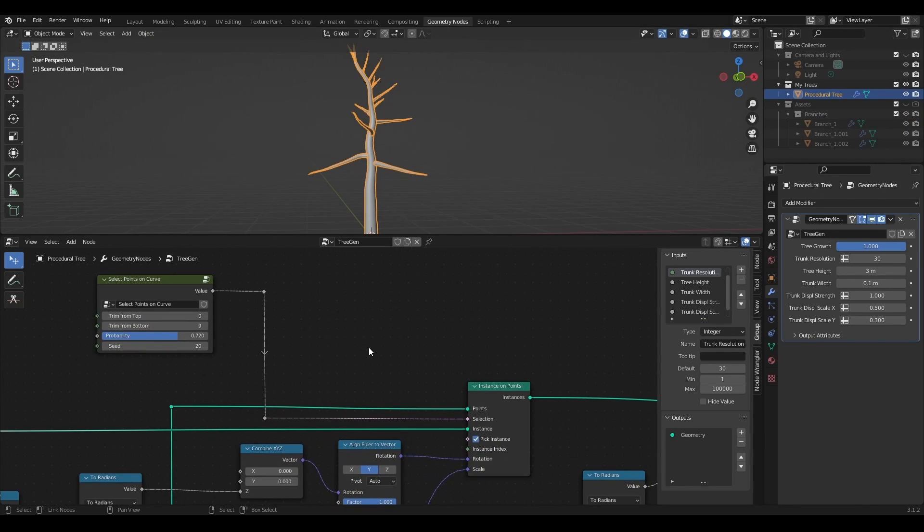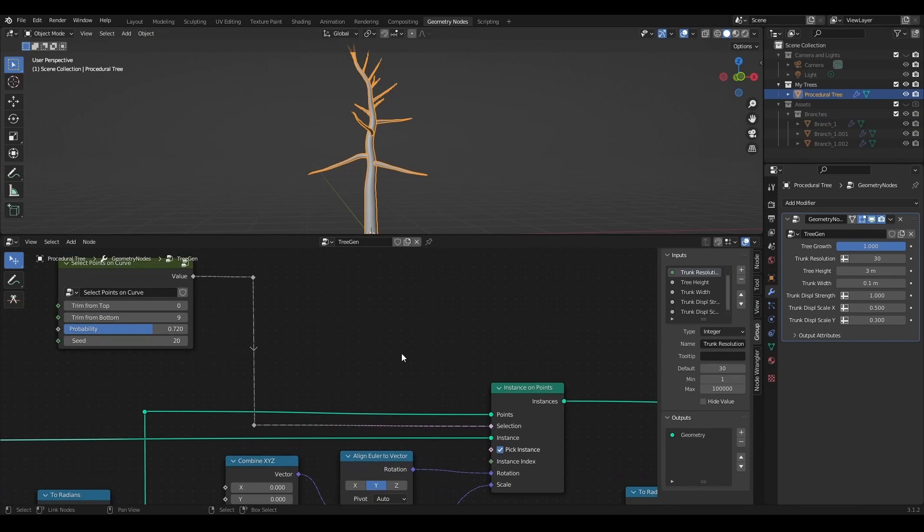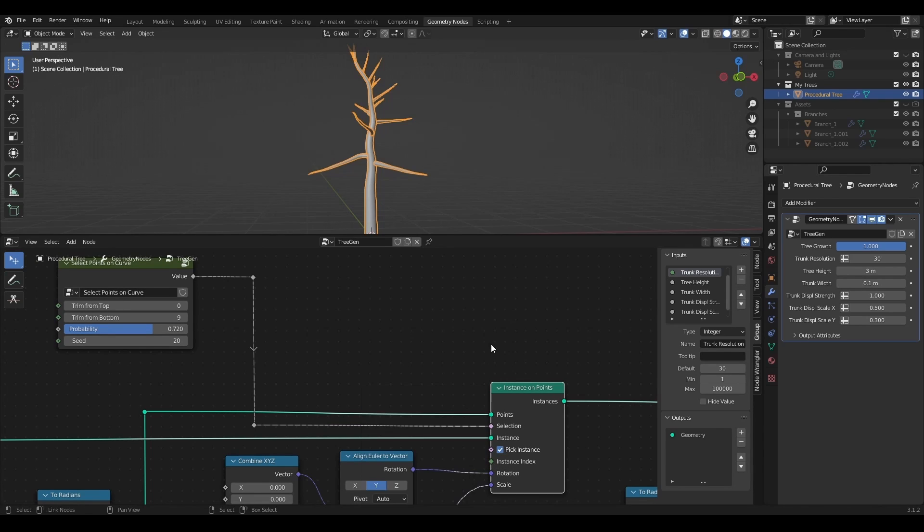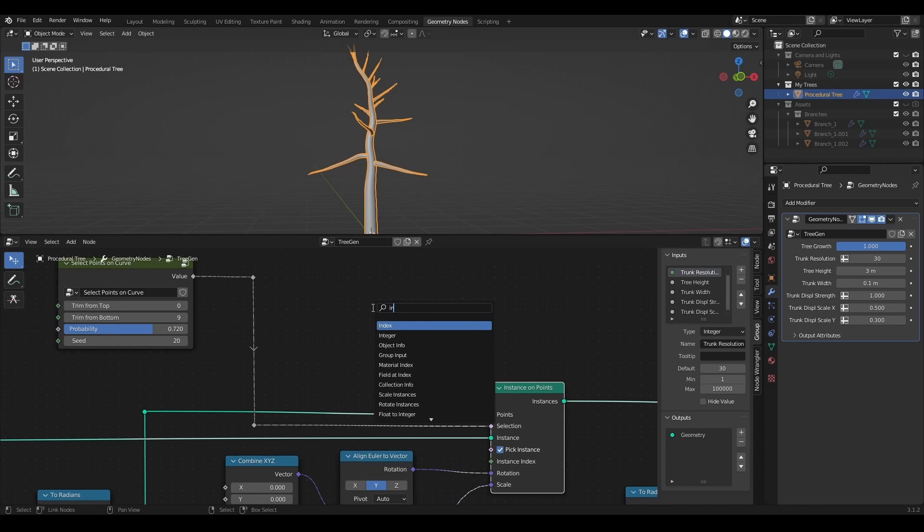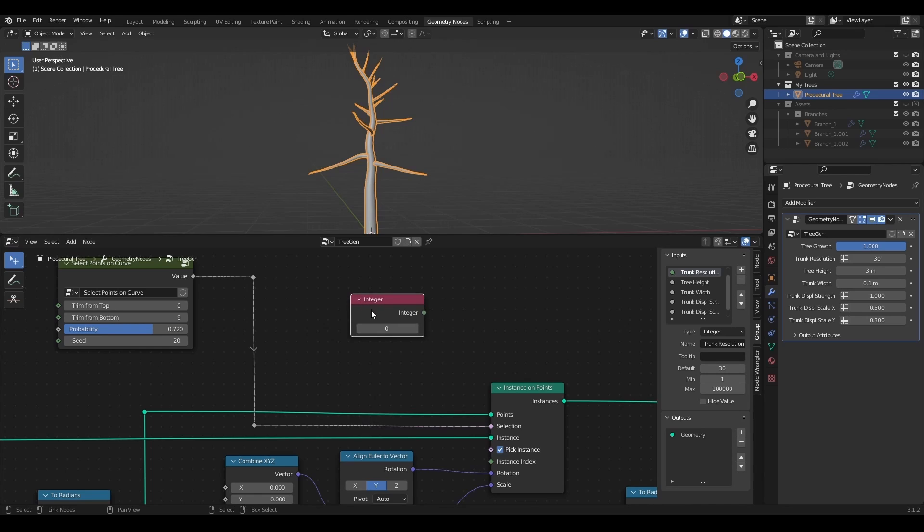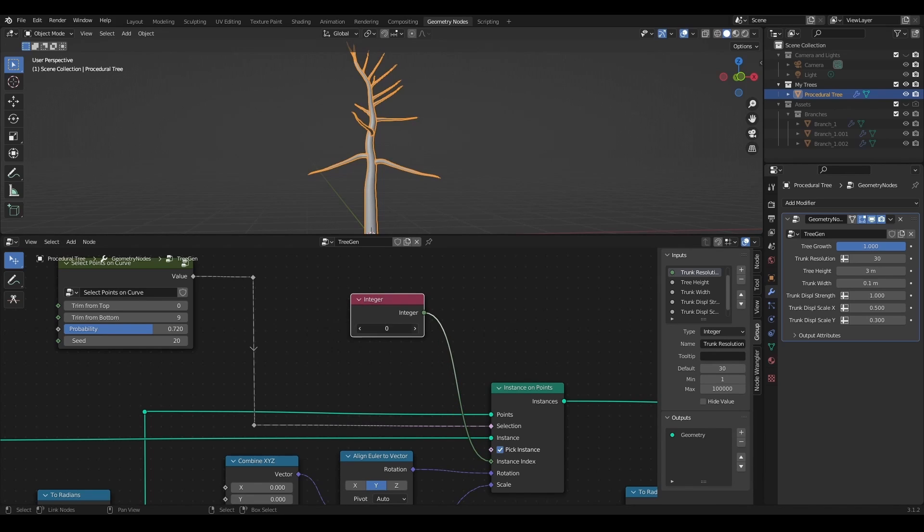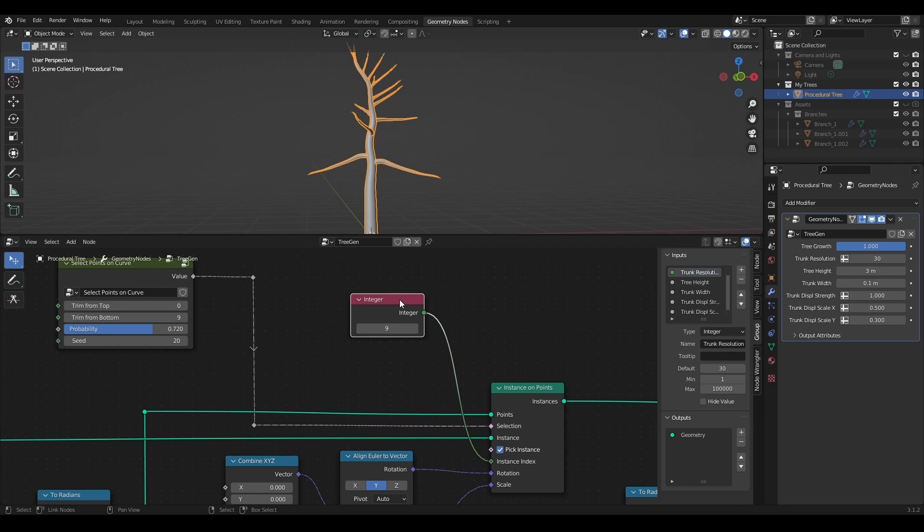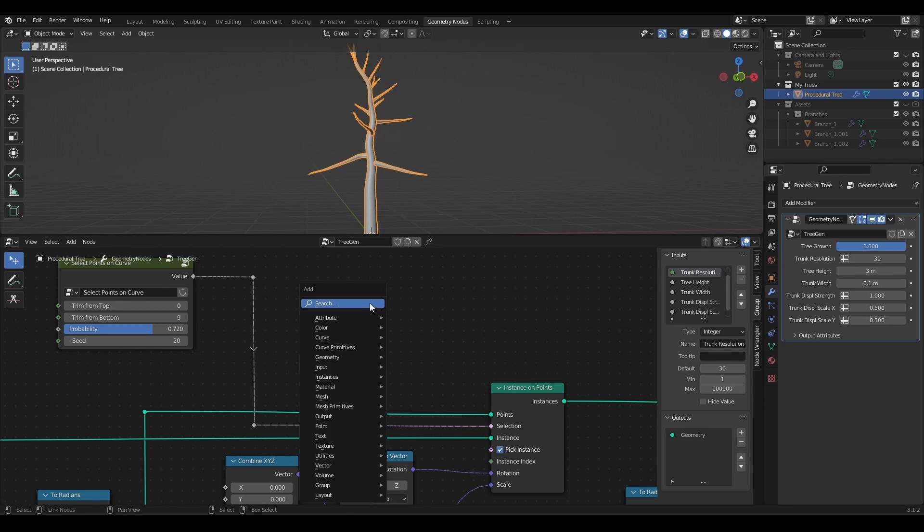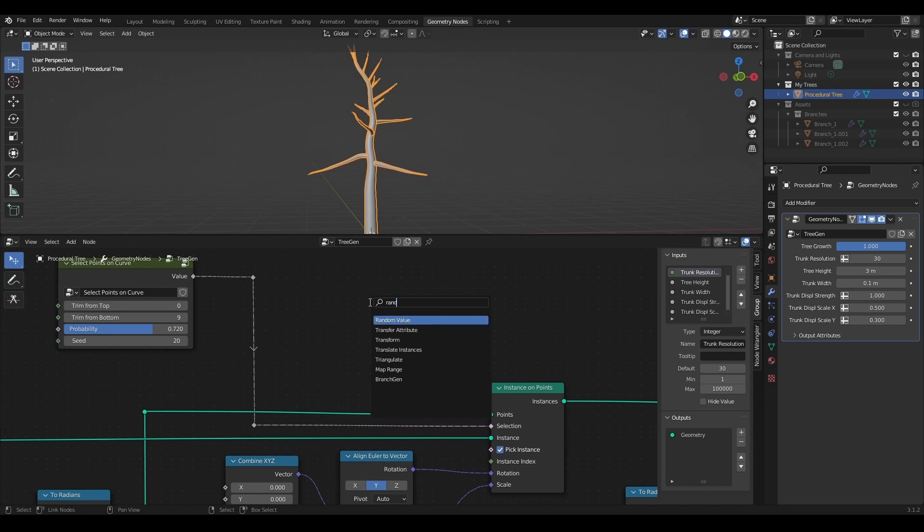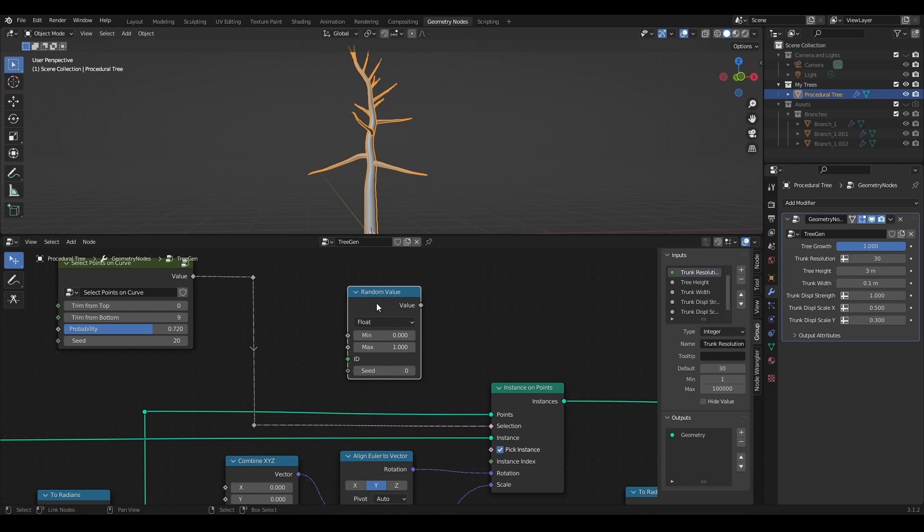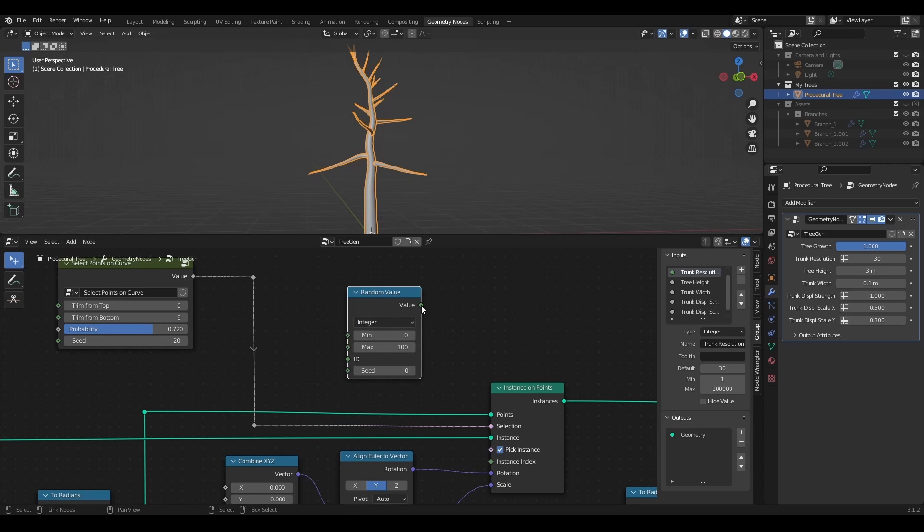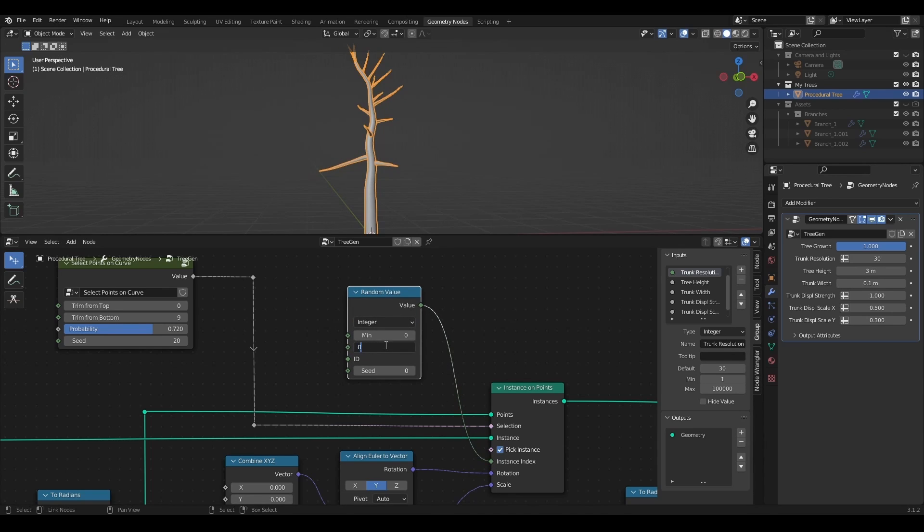I can even add control for selection of specific object by ID with integer plugged into the instance index socket, or random value node with integer selected to select a range of objects from the collections by ID.